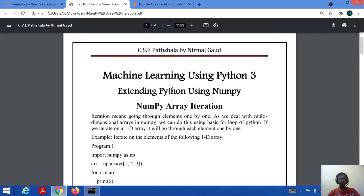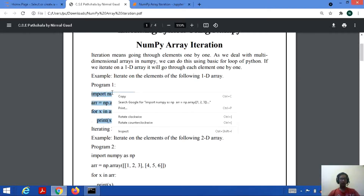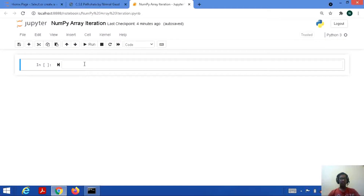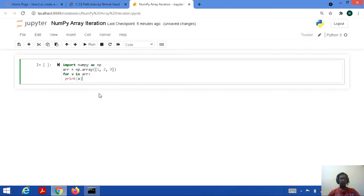If we iterate on a 1D array, it will go through each element one by one. Let's consider a code where we iterate on the elements of a 1D array. We will implement this code on Jupyter Notebook and then understand how iteration is performing here.